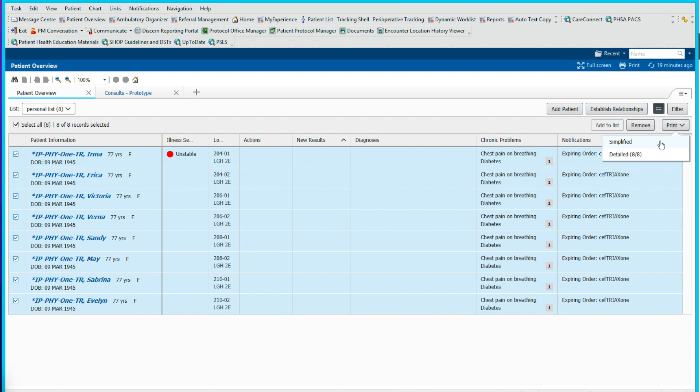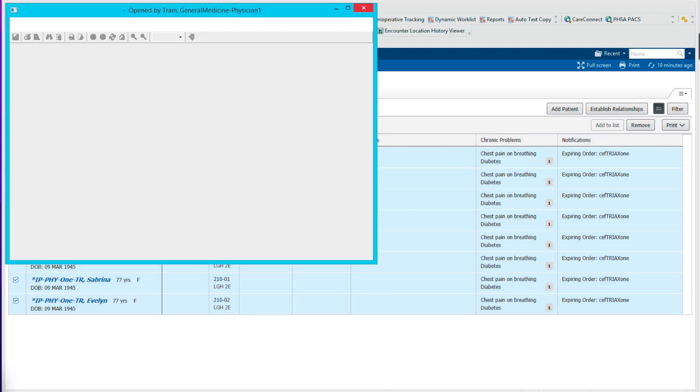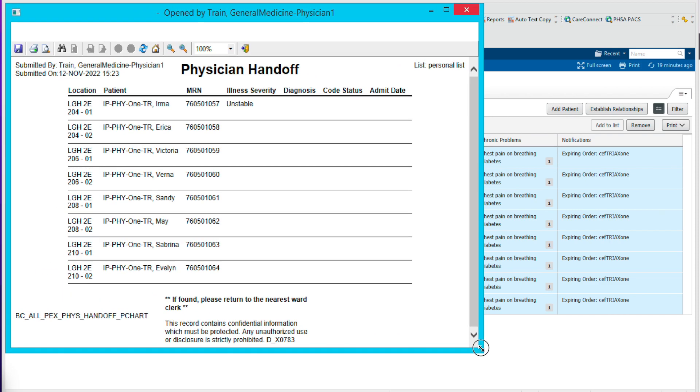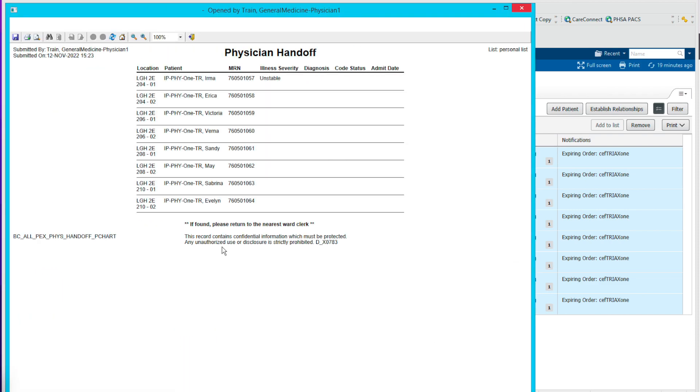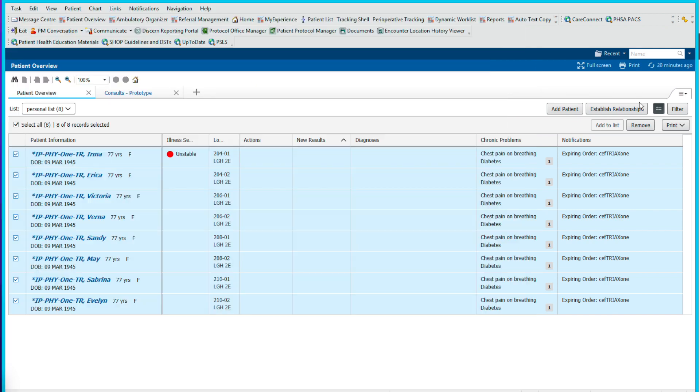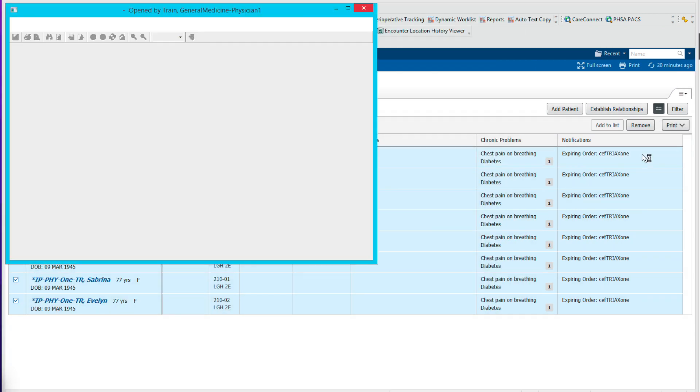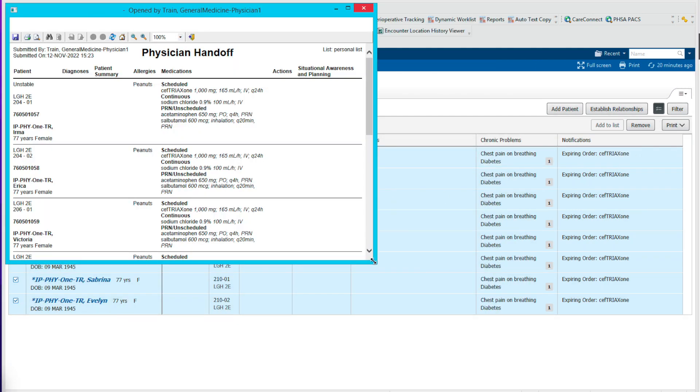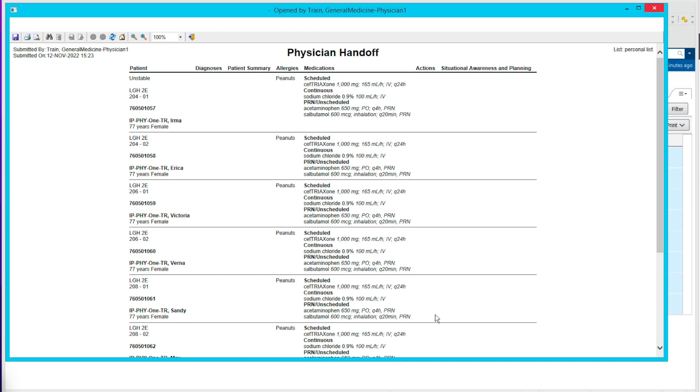When we click on print, we can print a simplified list and I'll show you what that looks like. We'll print up the patient handoff tool and we'll pull in the illness severity diagnosis, the code status and the admit date. So this printable list may or may not be helpful to you, you can decide yourself. The other thing we can do here is print the detailed list. The detailed list gives you quite a bit more information, but depending on your facility, this might be a very long multi-page document. It gives you the scheduled medications, allergies, patient summary and the diagnosis. It'll also give you a situational awareness and planning and the actions here. So you can try that out and see if it works for your site.